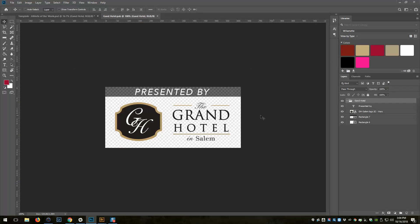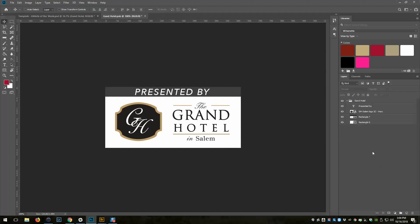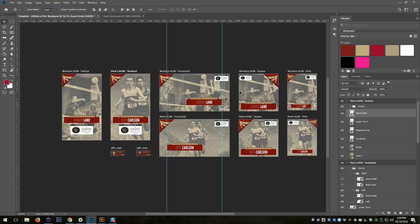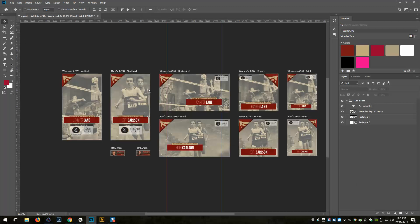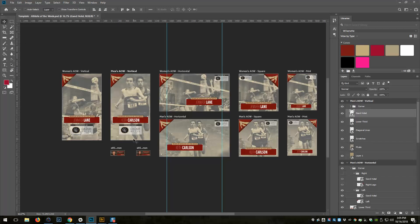If I go in and edit that, let's bring the opacity up to 100 so it's solid. If I save that and go back in, you'll see it's been updated in all of the places it's used. So I'll undo that, resave it, and now it's back to normal. That enables you to quickly make changes that are reflected throughout all the designs.